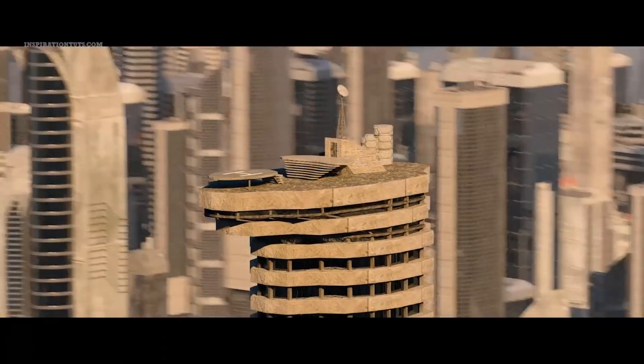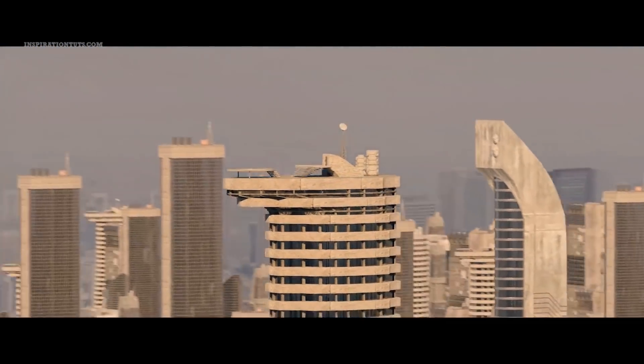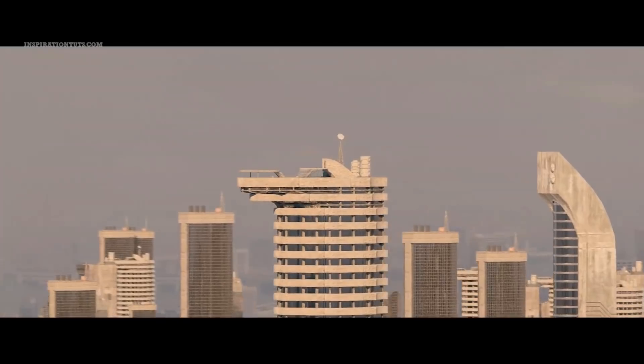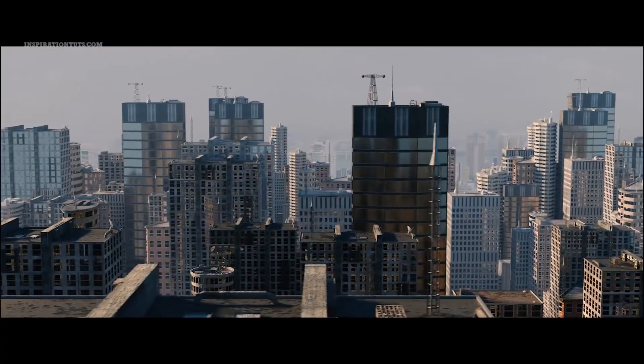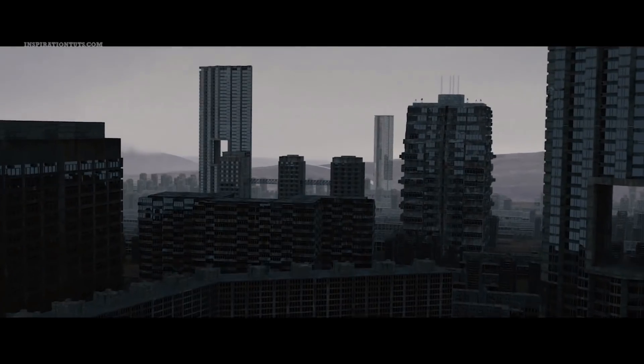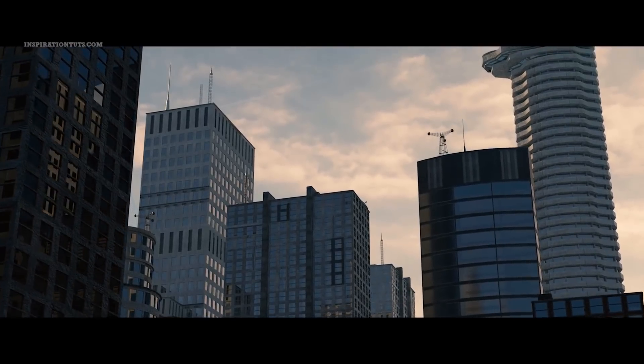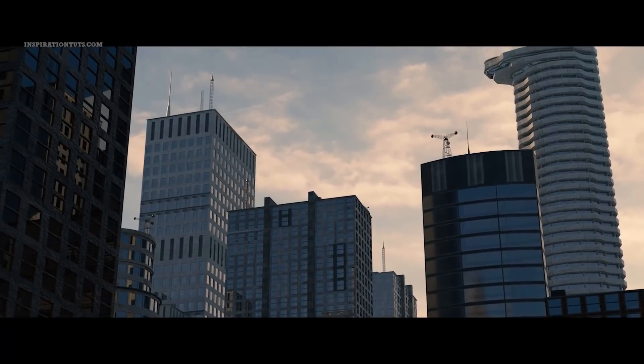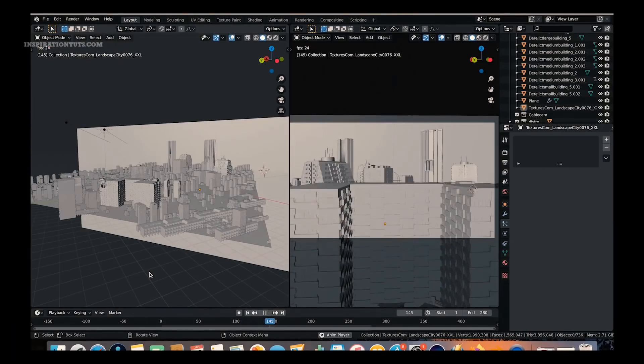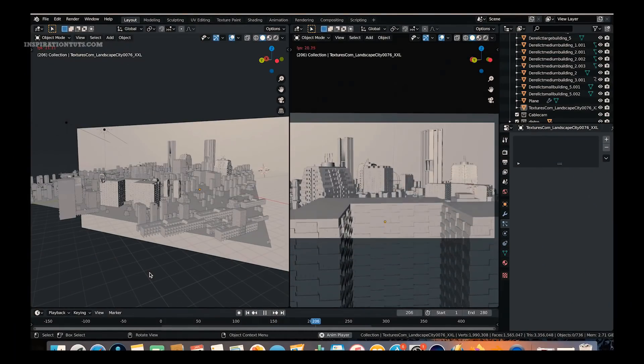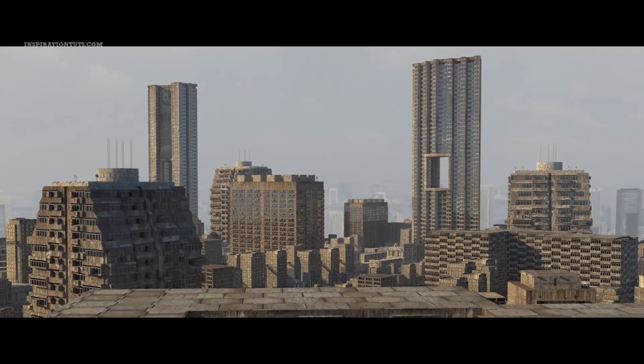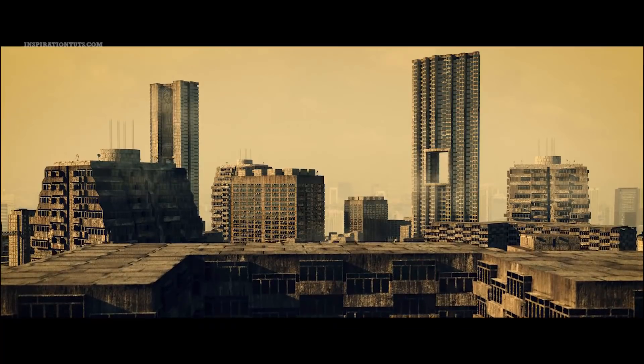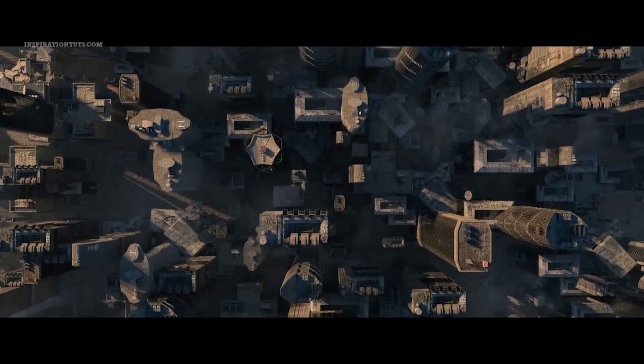The three options of building to choose from are metropolitan, derelict future and cyberpunk clean future cityscape assets. You can use different kits if you want a certain theme or environment without having to do the customization manually.